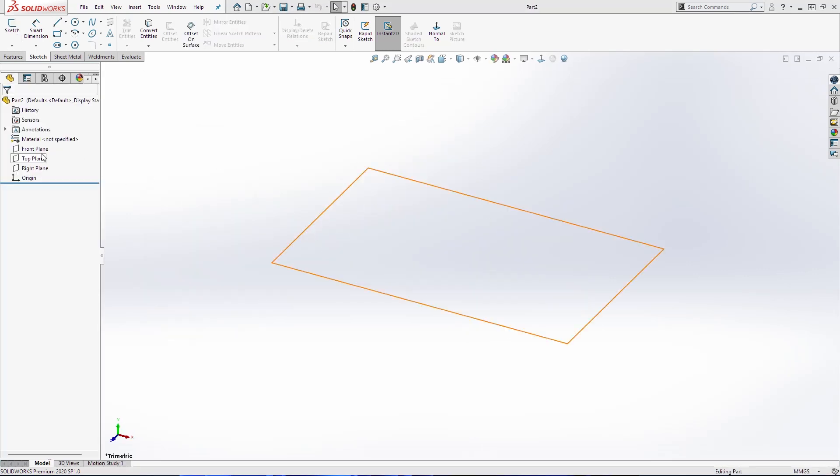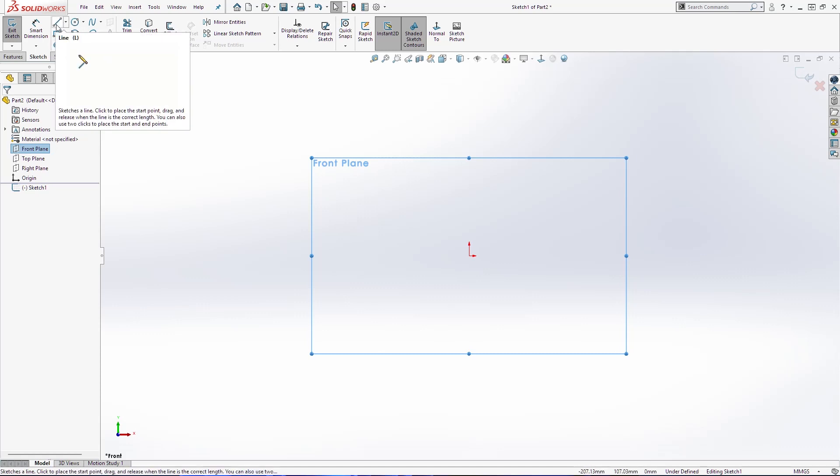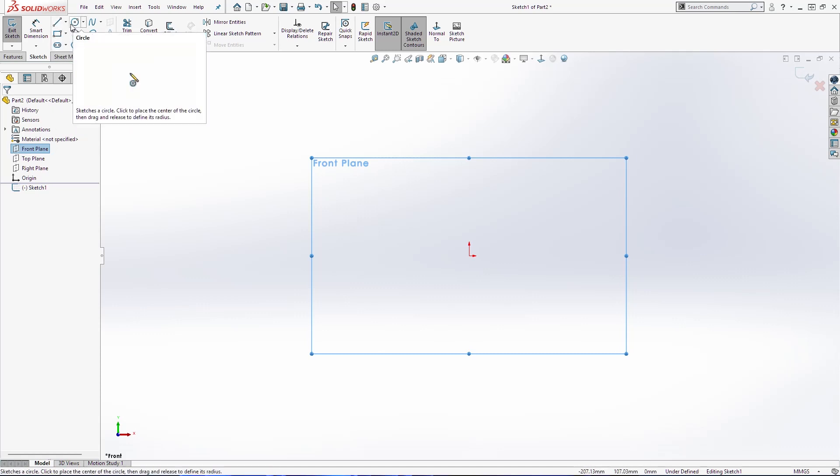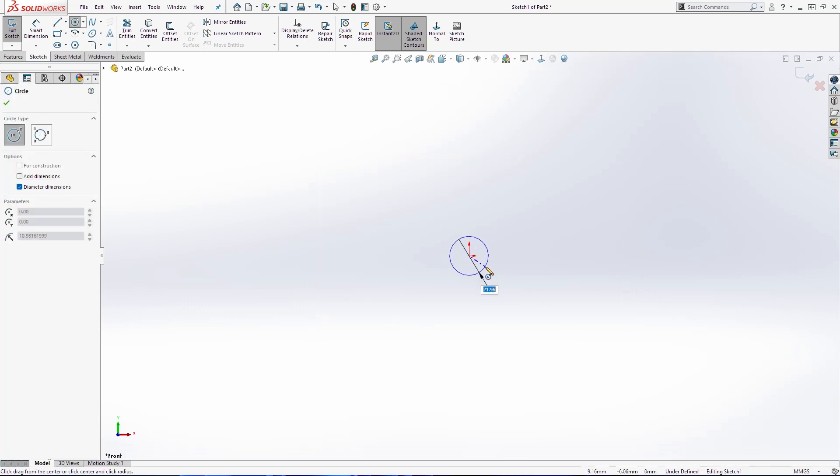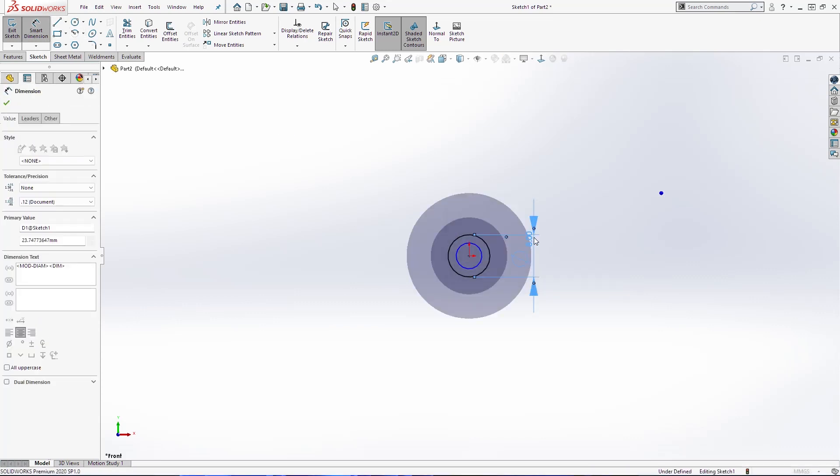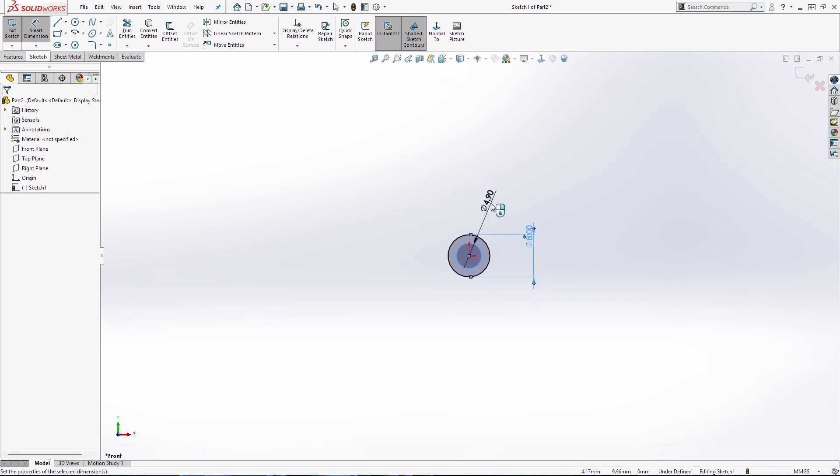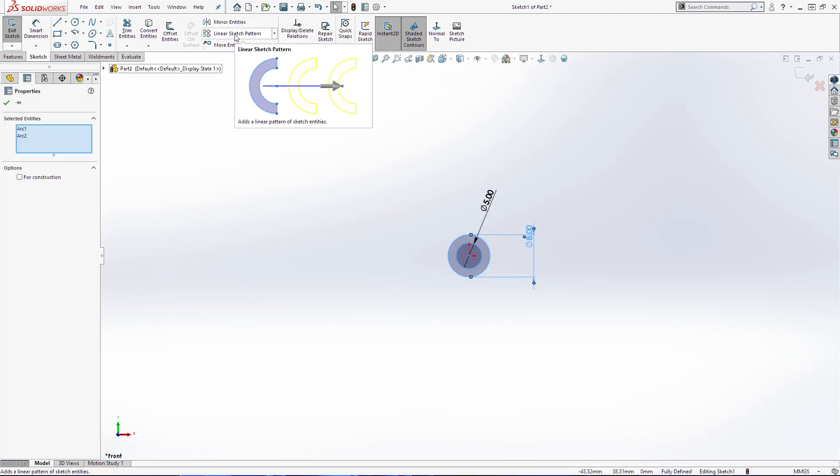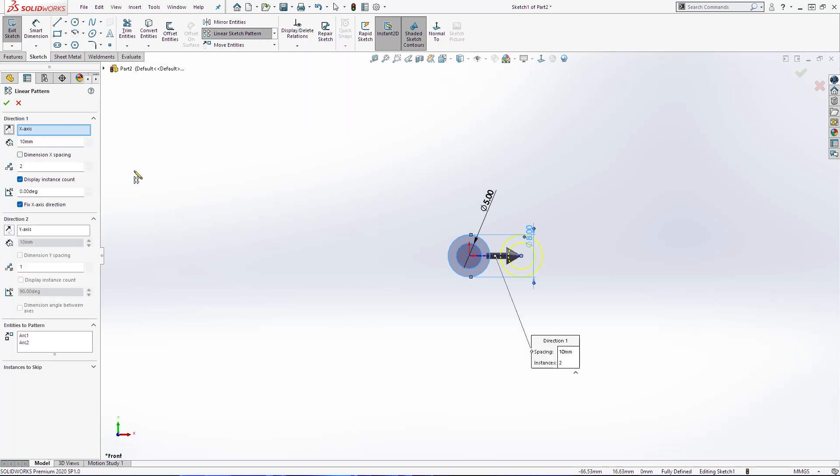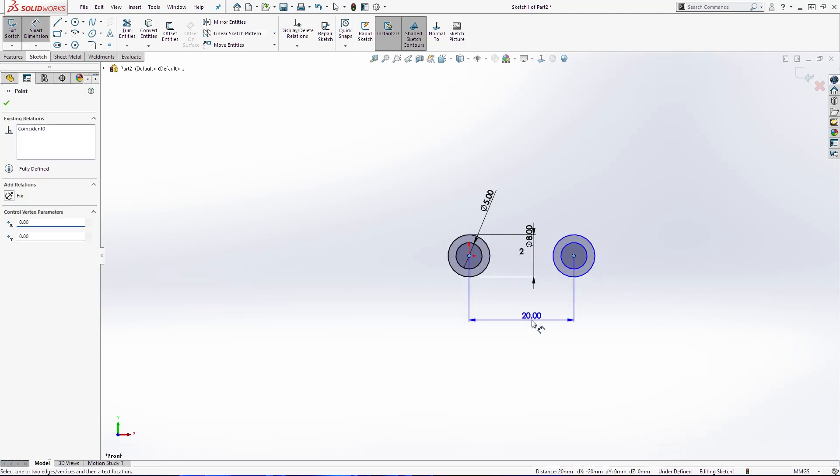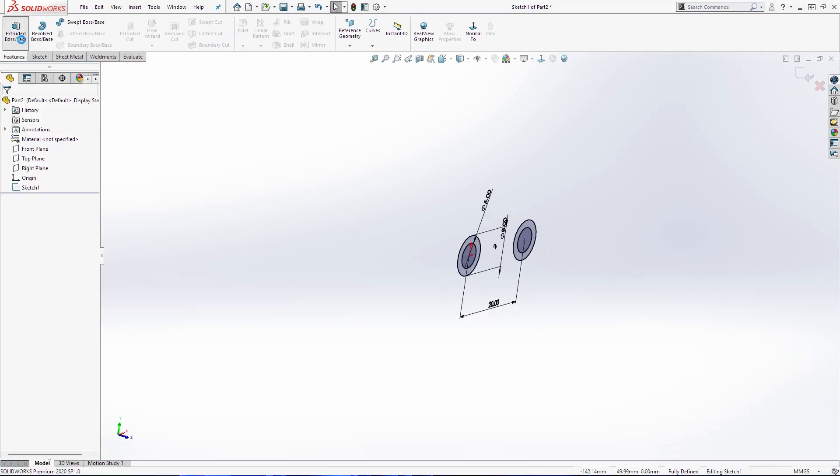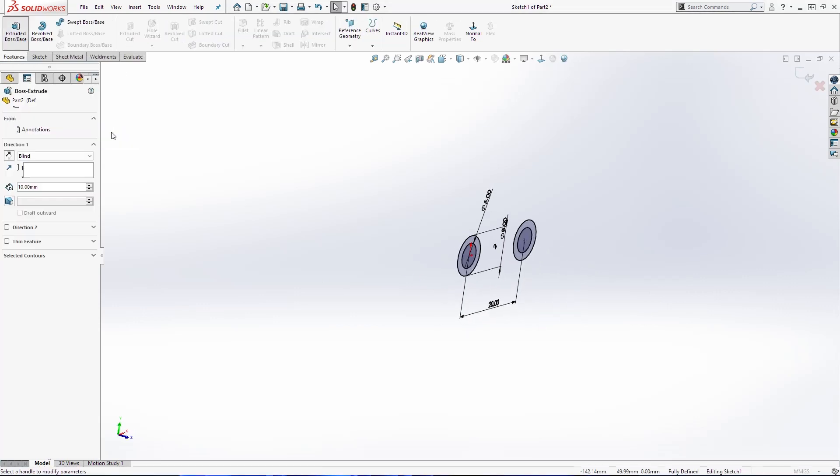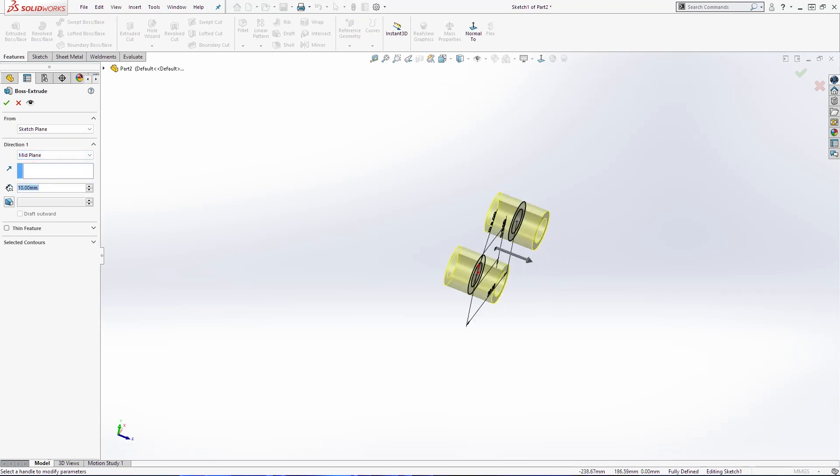The next part that we are going to draw is the inside segment from our drive chain. First I am going to create two circles. This one is 8mm, this one is 5mm. And I am going to make linear sketch pattern of 20mm. Then I am going to extrude both base mid plane 6mm. And click OK.